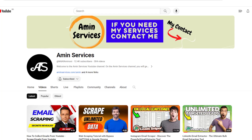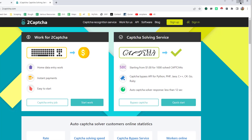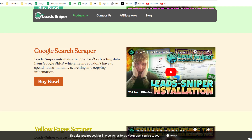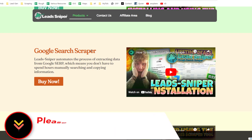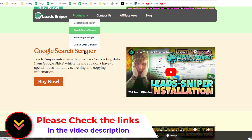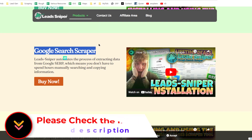To scrape emails from Facebook.com, I normally use my two favorite programs. One is 2Captcha, which is required to solve any kind of CAPTCHA problem, and the other is Lead Sniper Google Search Scraper. First of all, you have to install the Lead Sniper extension on your Google Chrome browser.